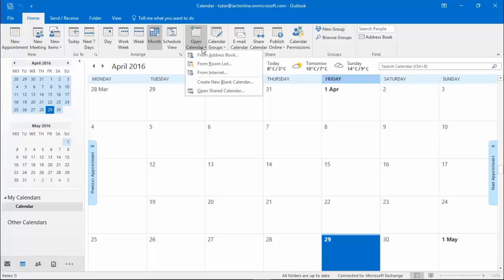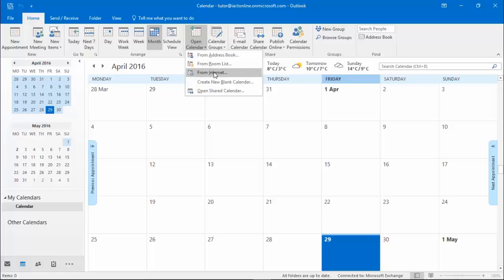Clicking on Open other calendars you can see here that you can go and open calendars from an address book, from a room list, from the internet or you can go and open a calendar that has been shared with you.